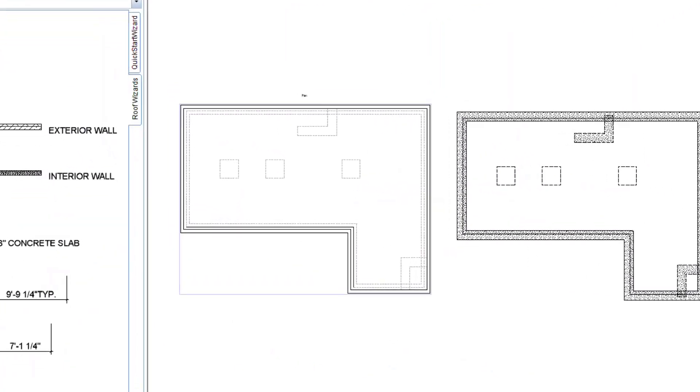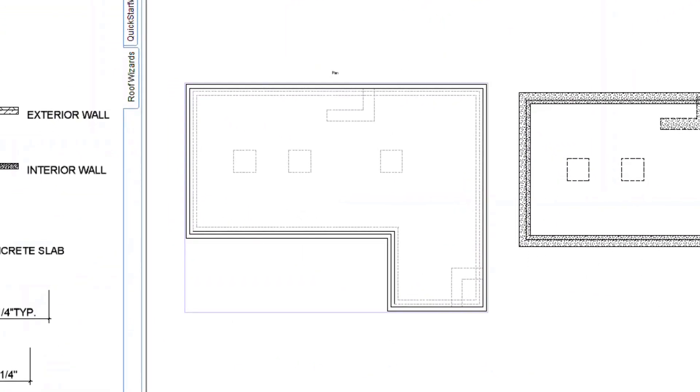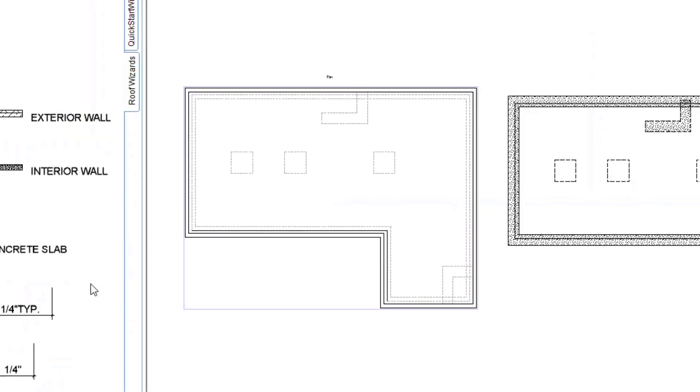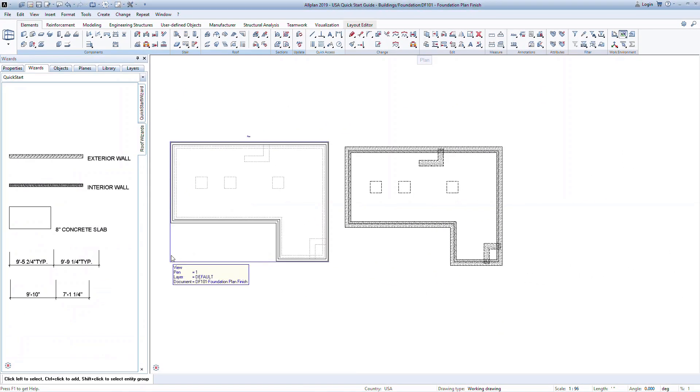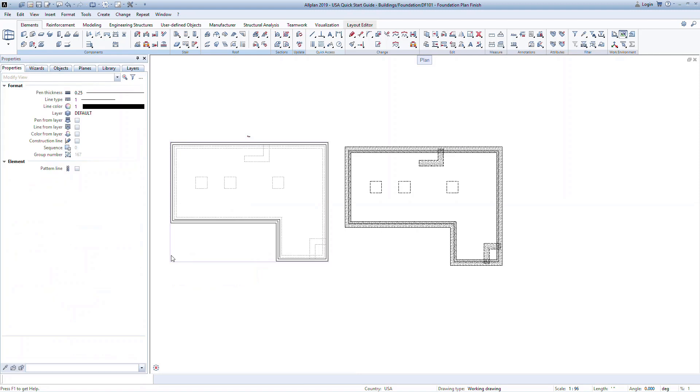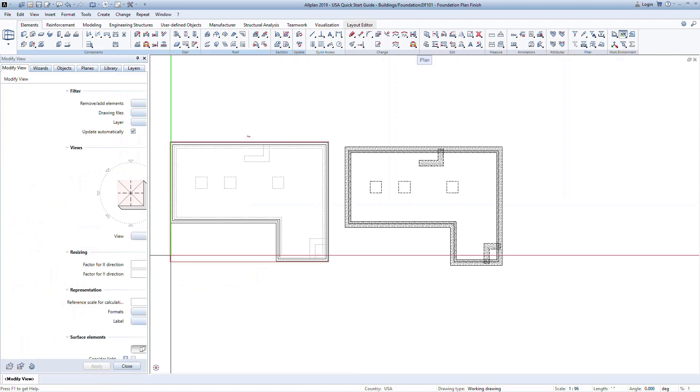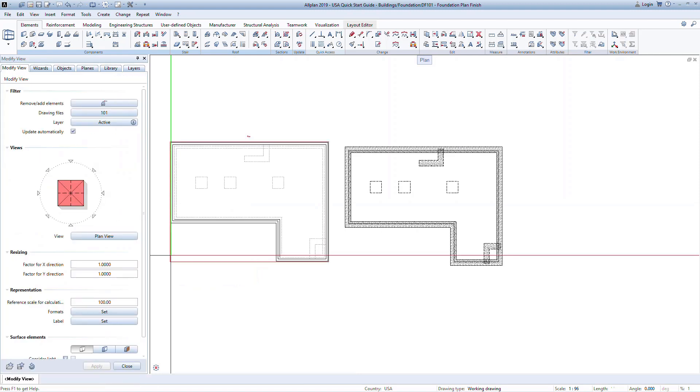Notice now in this view we can see the curb on top of the strip footing and the representations of the lines are shown correctly with hidden lines where appropriate. We can easily modify the view and how it looks by double clicking on the view border. This will open the Modify View palette where we can make changes to how this view looks.